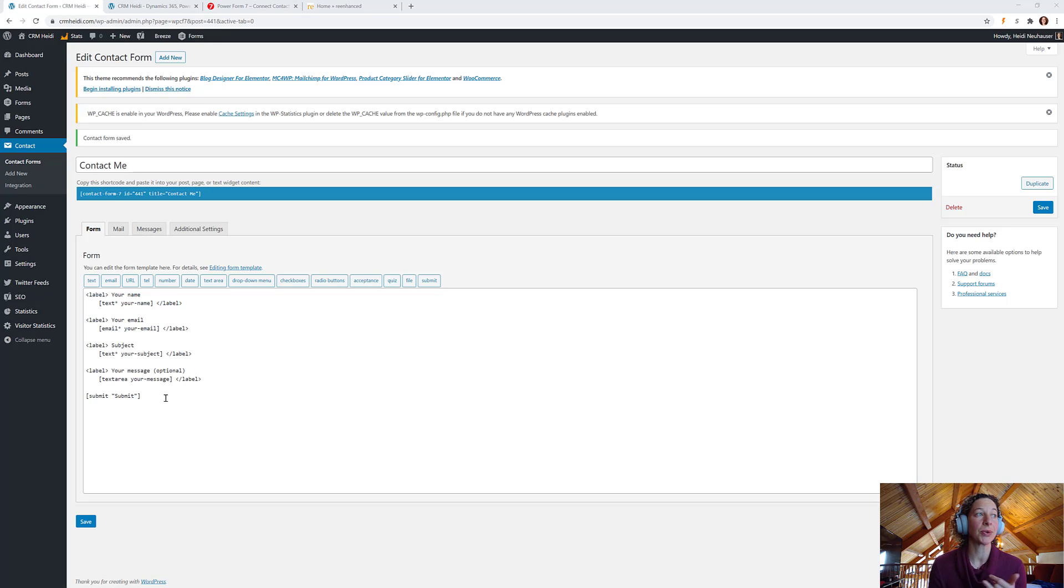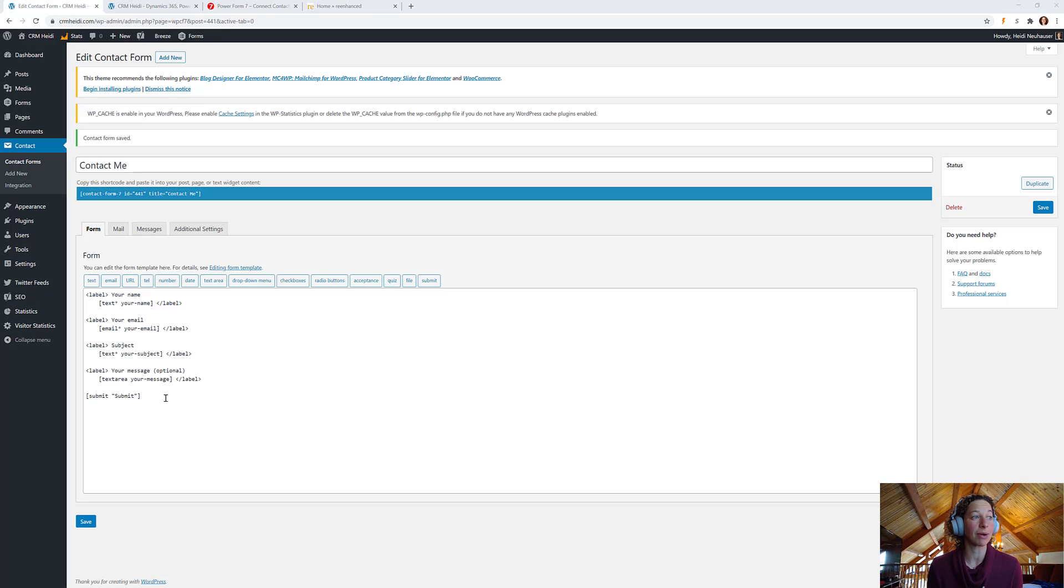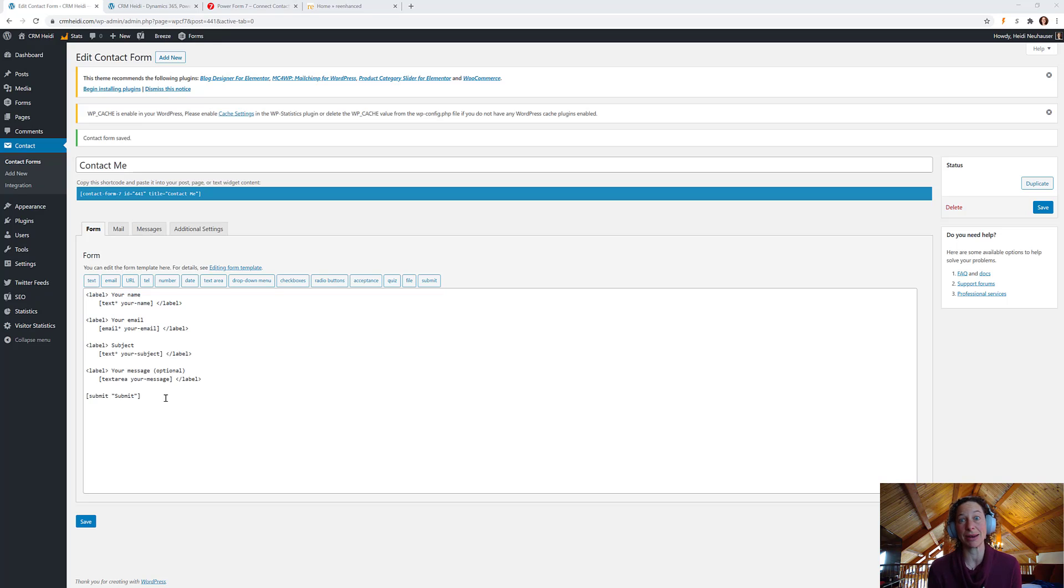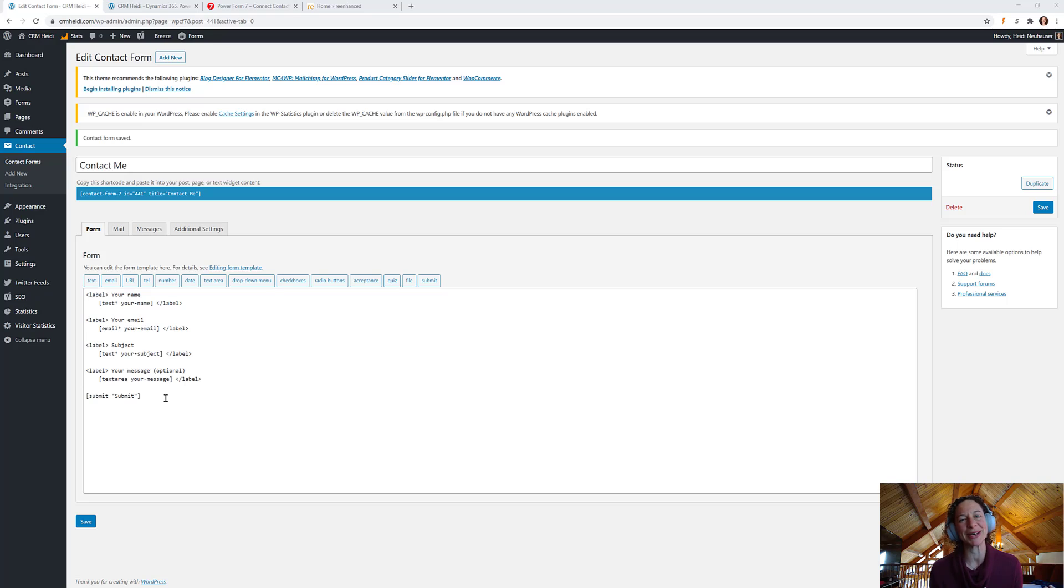Super simple. Your name, your email, subject, and your message, submit. That's as simple as it is. Obviously, you can make these much more complex, but we're going to keep things simple here because that's how we like to do it.